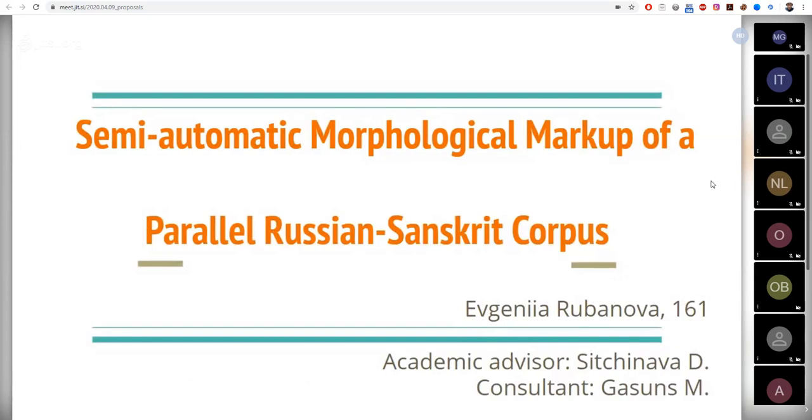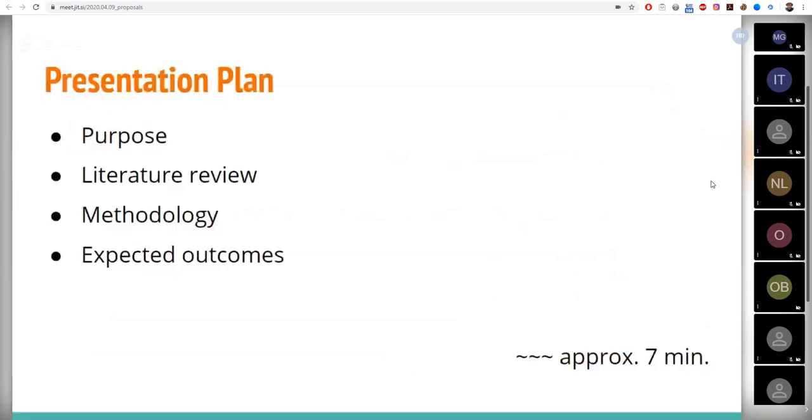Today I'm going to present you a brief overview of my research on the subject of semi-automatic morphological markup of a parallel Russian-Sanskrit corpus. My presentation consists of four parts you can learn them from the slide.